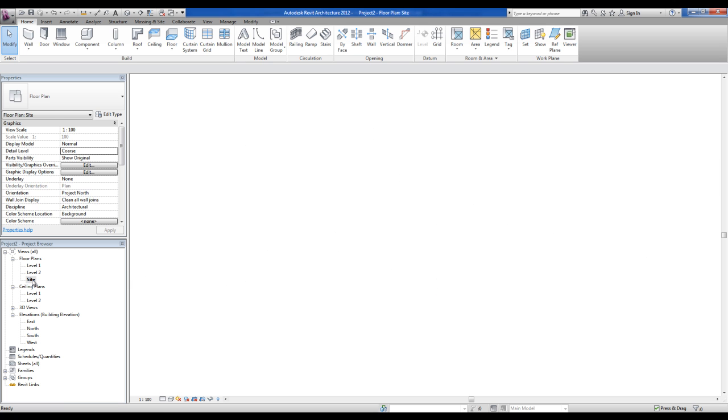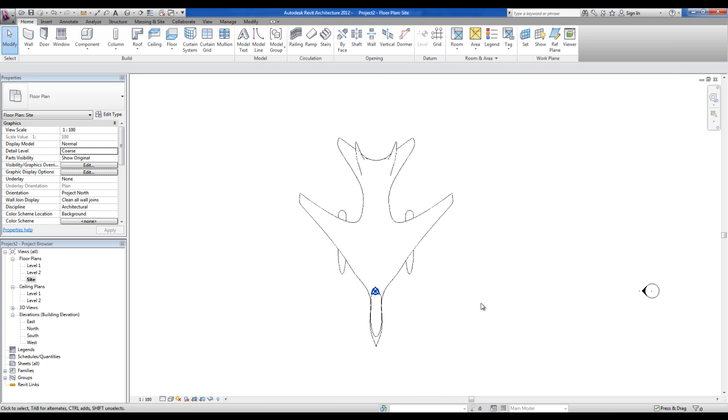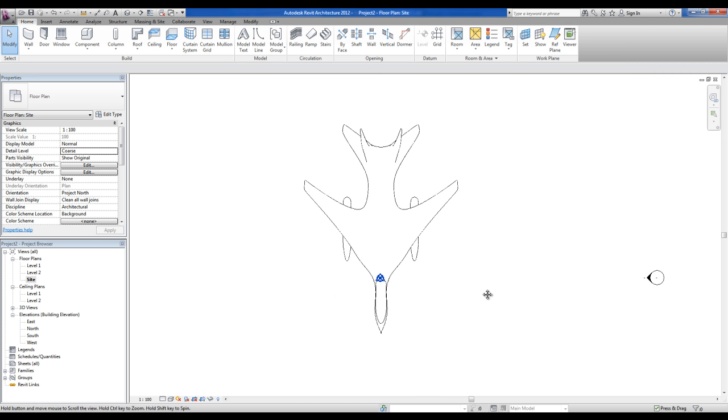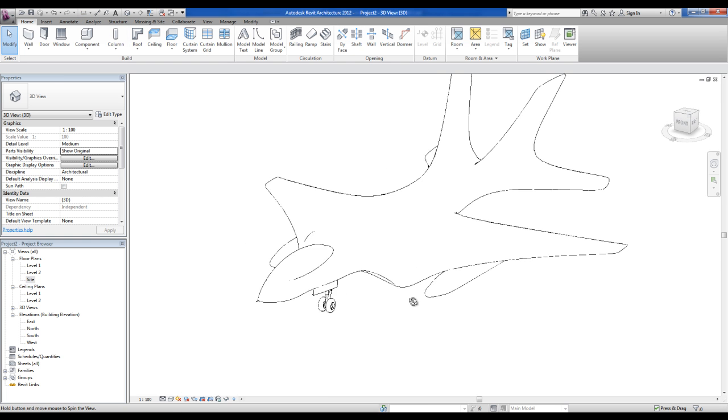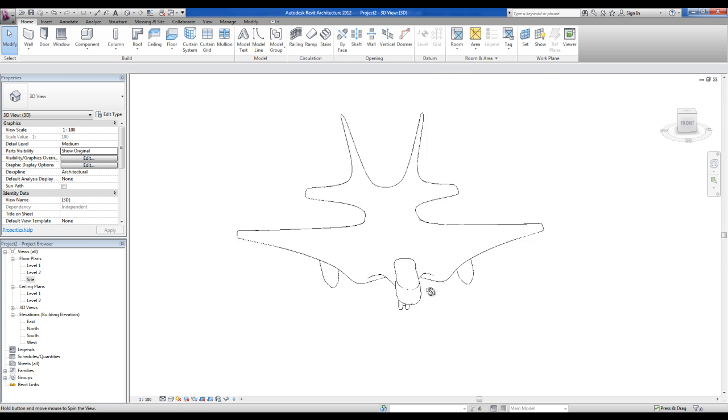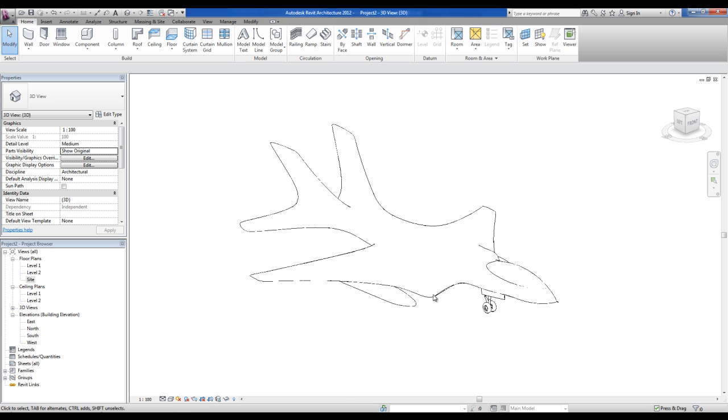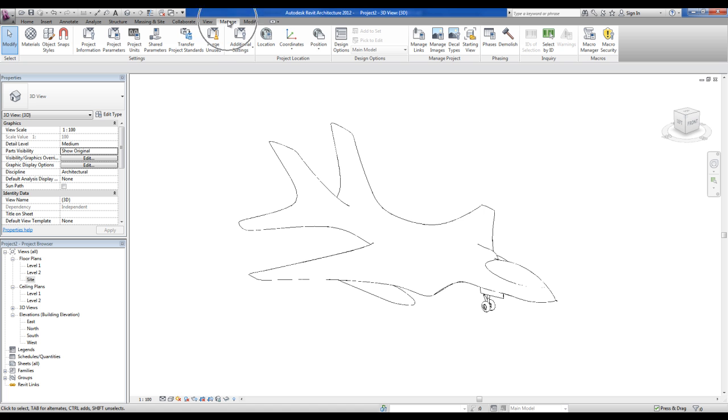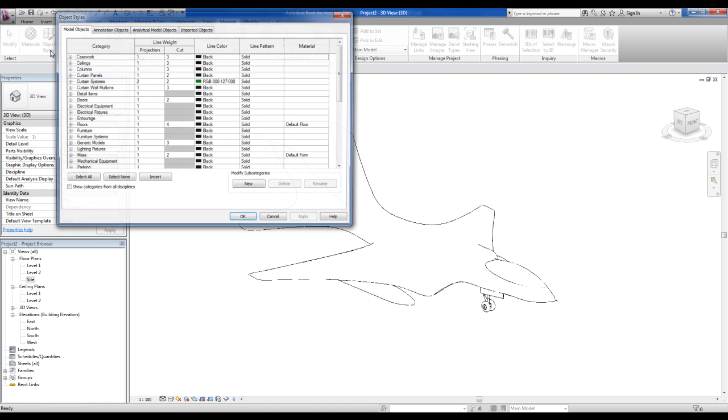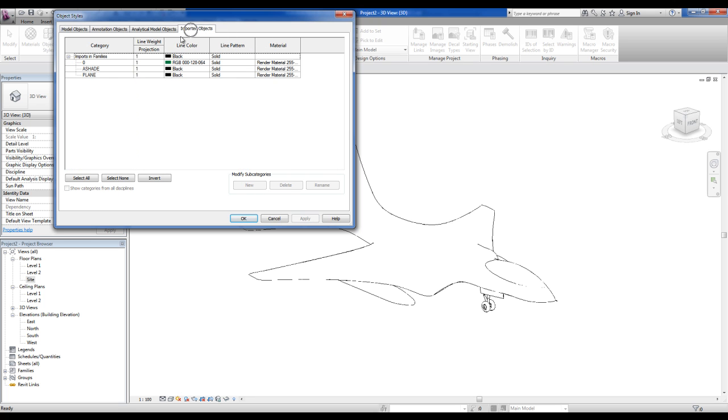In the site you will have a plan view of this model. So if you will use it for rendering, you can choose the material of this plane going to the manage menu, object styles, imported objects.